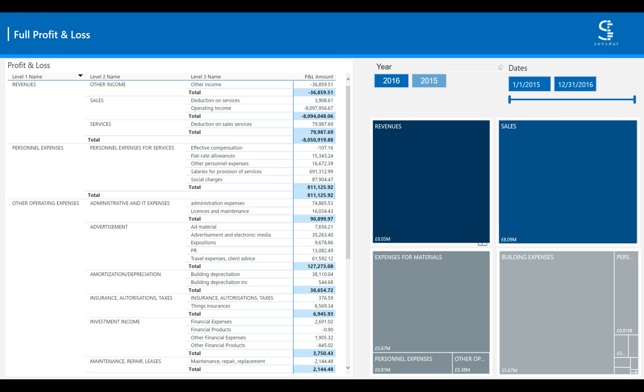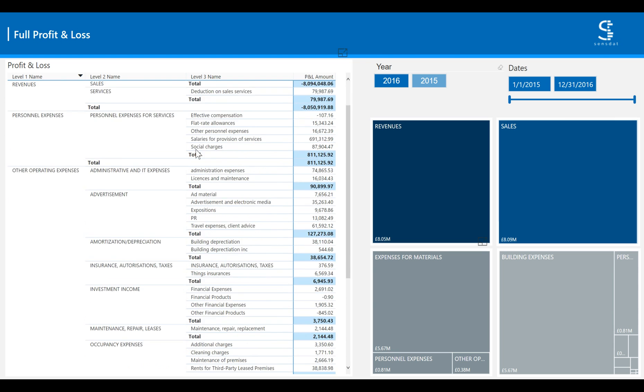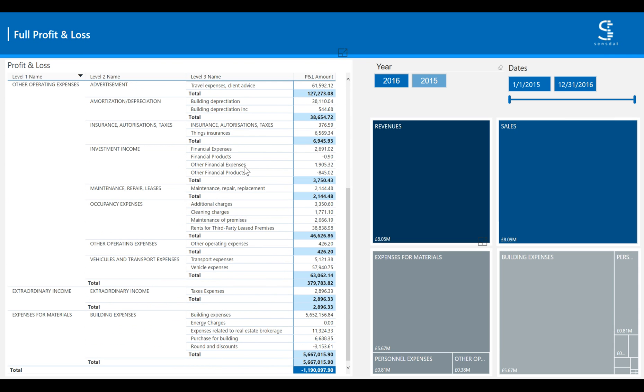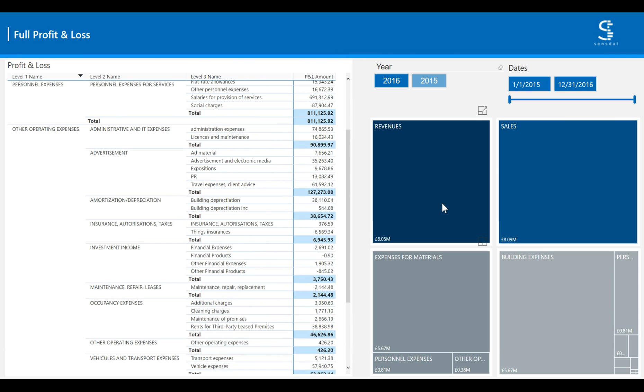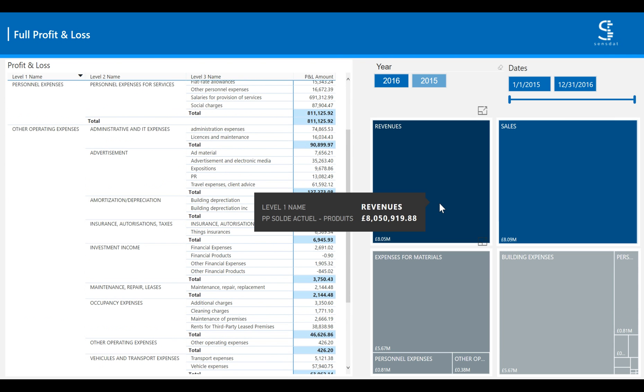And finally, in the last tab of your financials dashboard, you have the full profit and loss with all the details that make up your bottom line. Here again, you can use the charts on the right to focus on a specific part of your profit and loss statement.